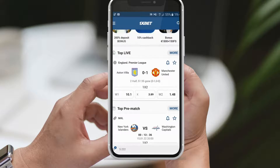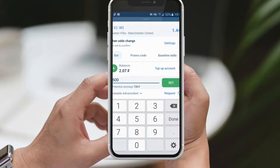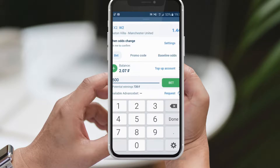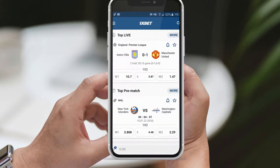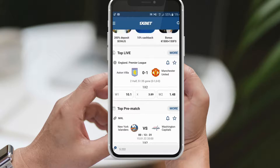Let's say you want to bet on Manchester United to win. Click on Win 2, and you'll find an option to enter your desired bet amount. Remember that there may be minimum and maximum limits for each bet. Once you've entered your amount, the potential winning amount will be displayed. For example, if you bet 500 francs on Manchester United's victory with odds of 1.48, your potential winnings would be 740 francs. It's important to note that higher odds can lead to higher potential payouts, and if your chosen outcome is correct after the match, your winnings will be credited to your account.